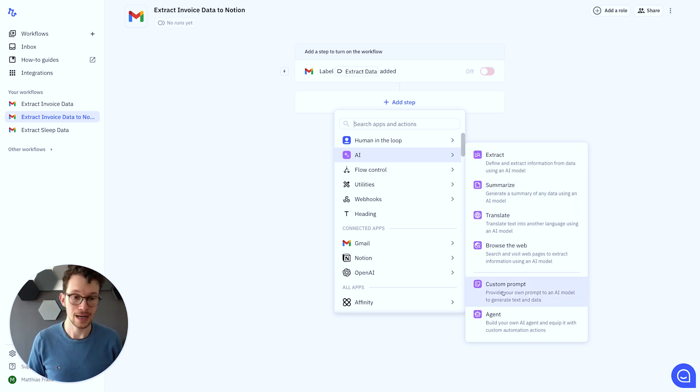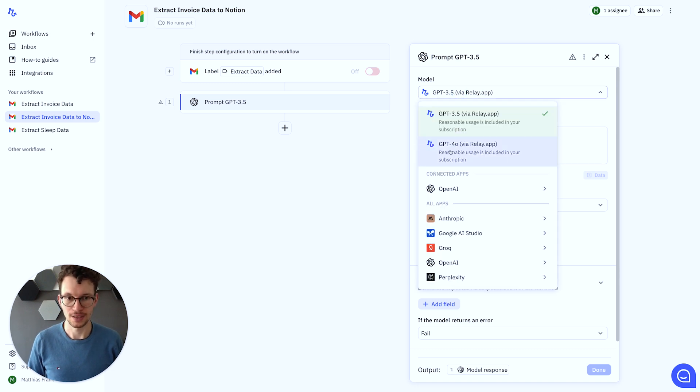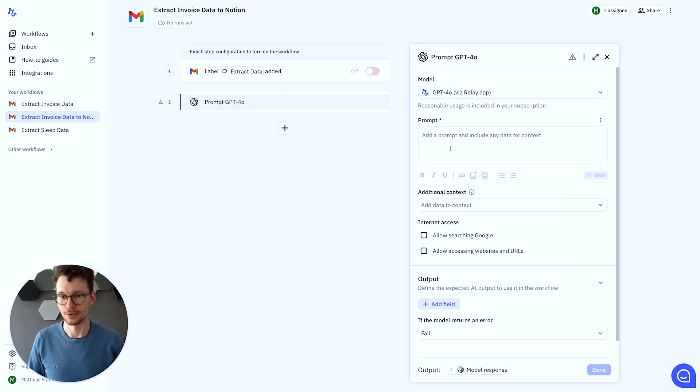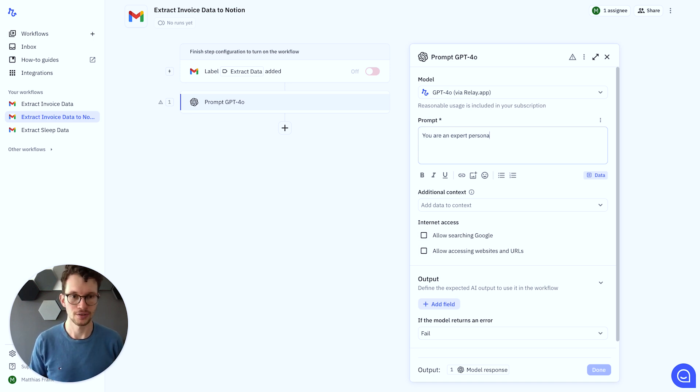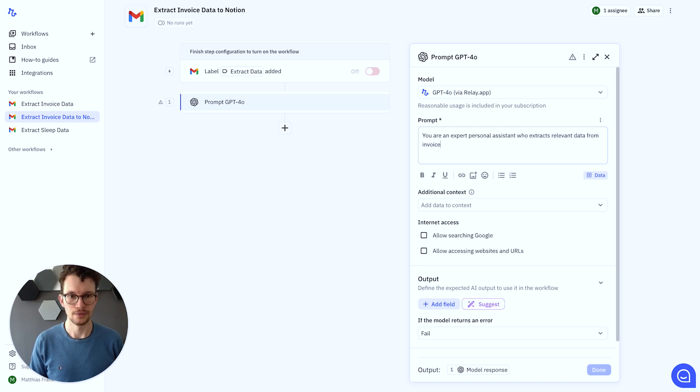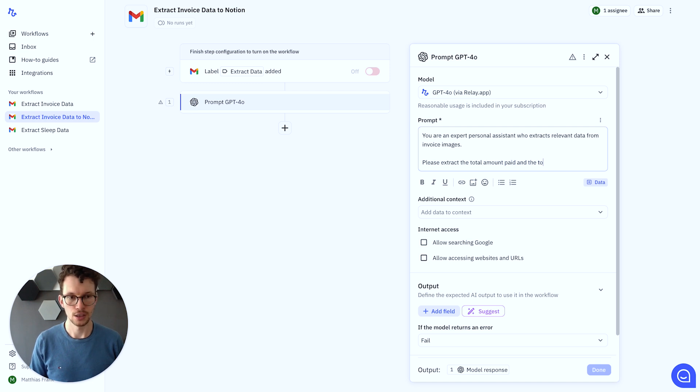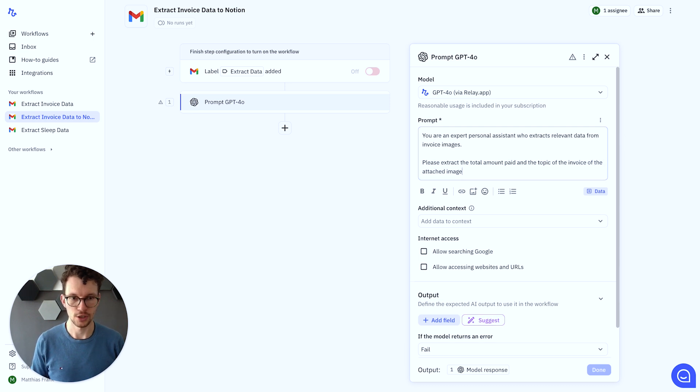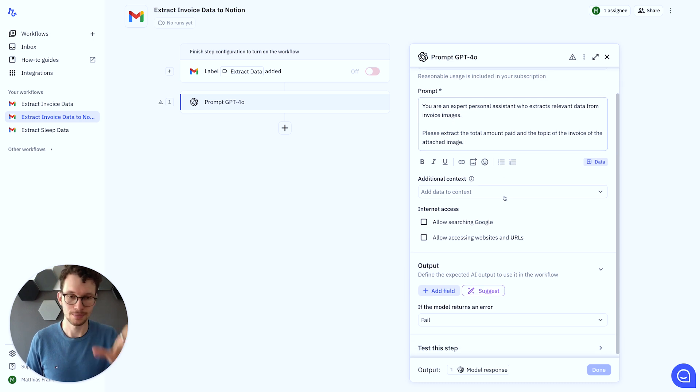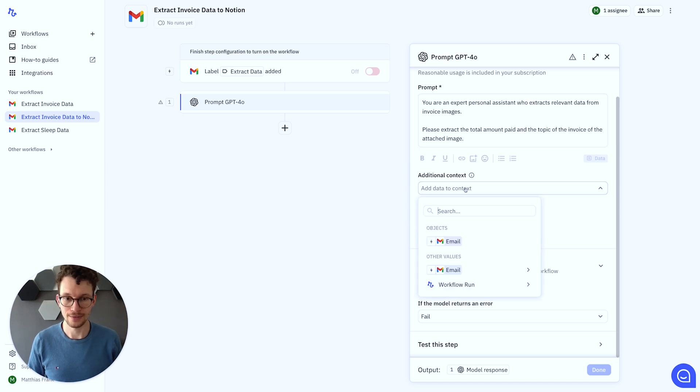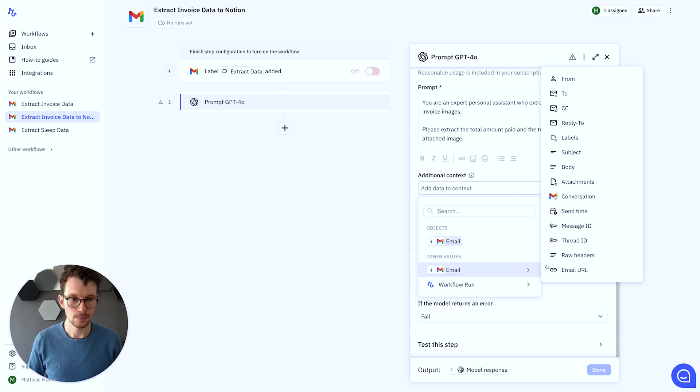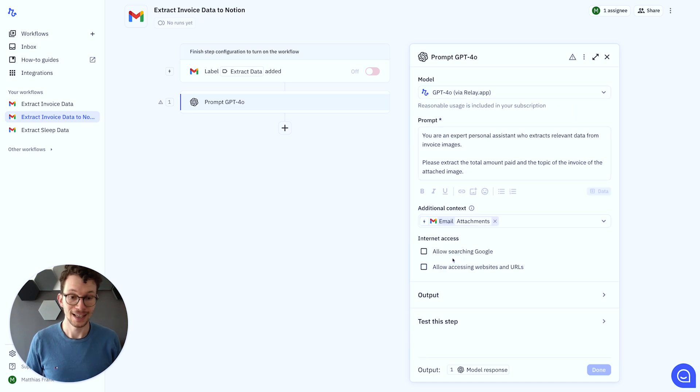And what we want to do is we want to write our custom prompt. And here, we want to pick as our model GPT-4.0, so the latest one. If you watch this at a later point in the video, you might want to update to whatever latest model is at that point. And then we can write our prompt. And then here, we can do a fairly simple one. So we can just say, you are an expert personal assistant who extracts relevant data from screenshot or invoice images. Please extract the total amount paid and the topic of the invoice of the attached image. Perfect. So this is the basic one. And now, what we can do, and this makes it here a lot easier and more intuitive than if you had to do this in Make, is you can add additional context. And here, we just have the previous step, right, our email value. So we can go on email. We can say, okay, please, the attachment from that email, add that into the mix of the prompt. We don't need null access for this purpose.